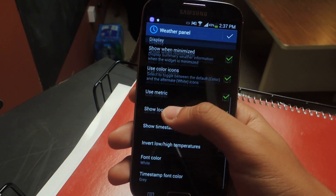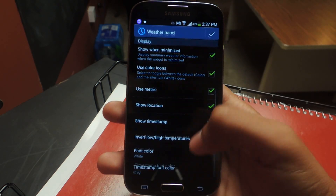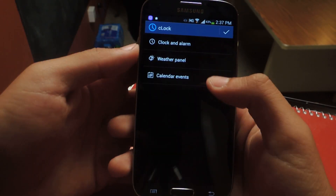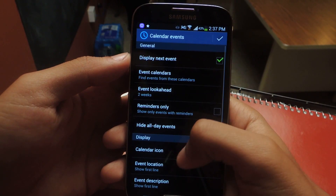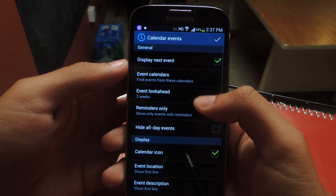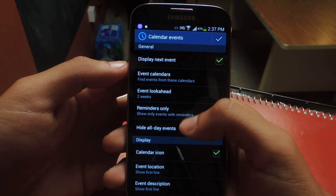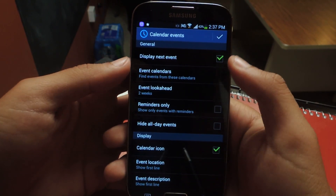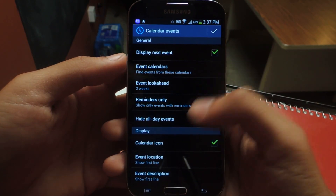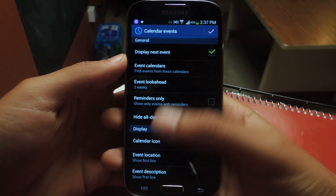From there you can change a few of the other settings. Same thing with calendar events — which calendar events you want and how many days ahead you want it to appear on the widget, things like that.